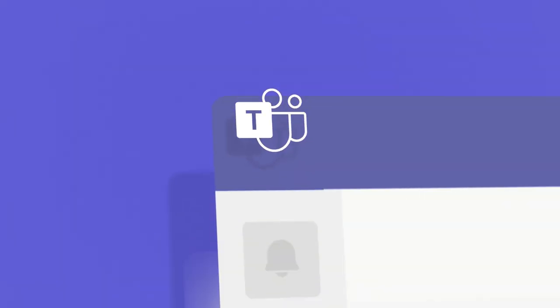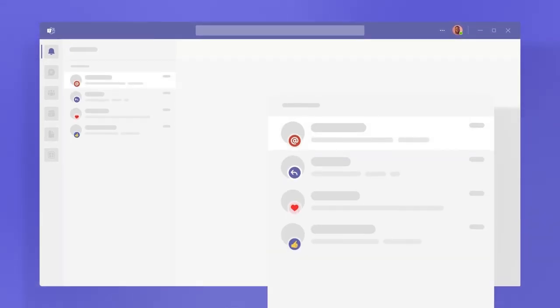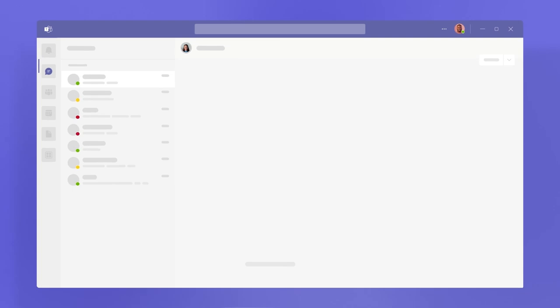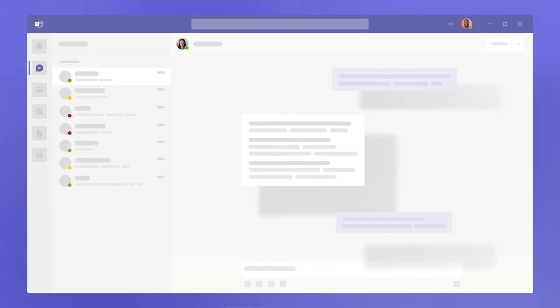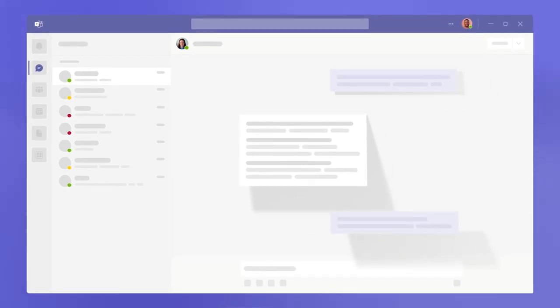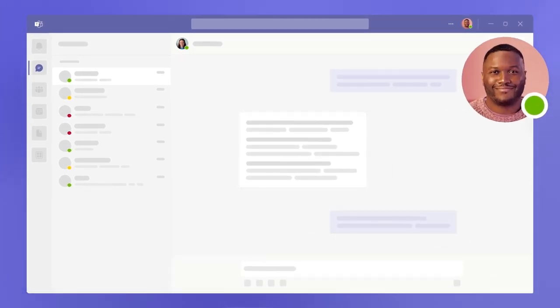This is Microsoft Teams, the app where work and collaboration is happening today, even when everyone isn't in the same room or time zone.